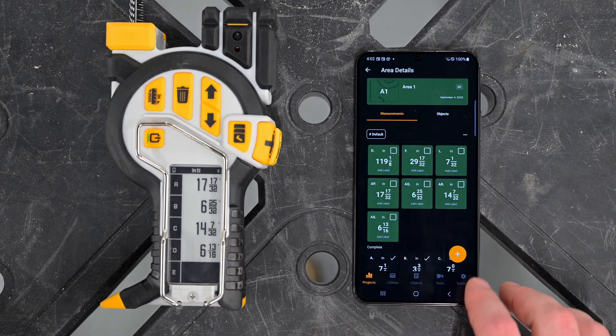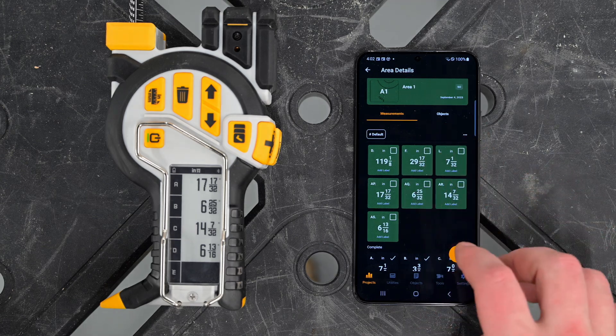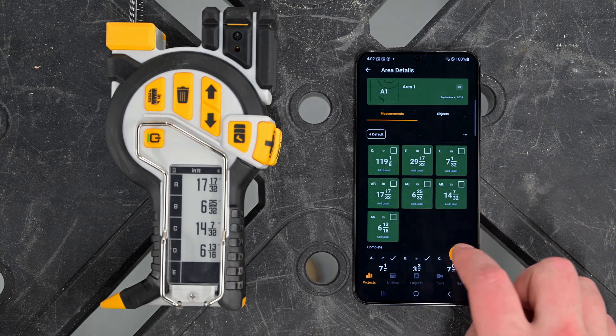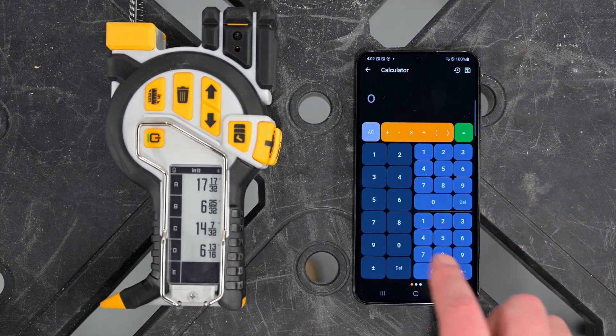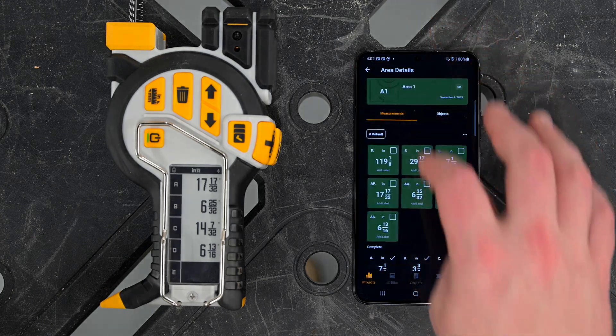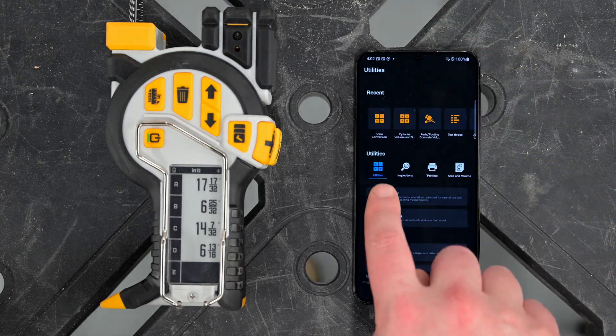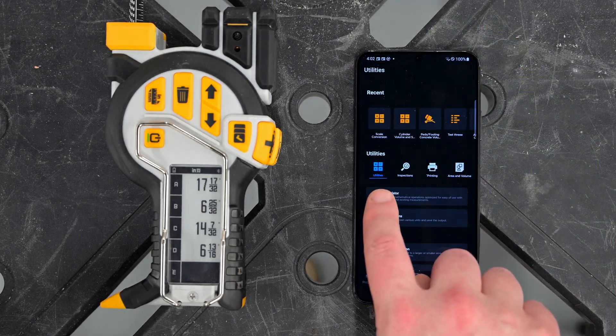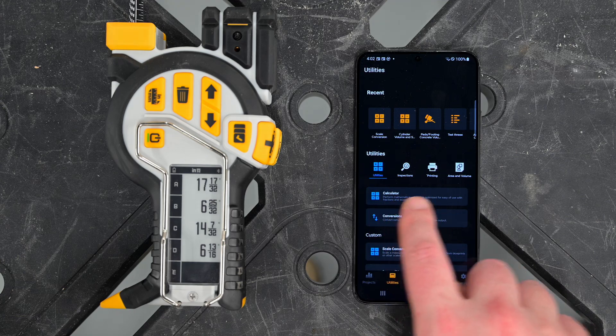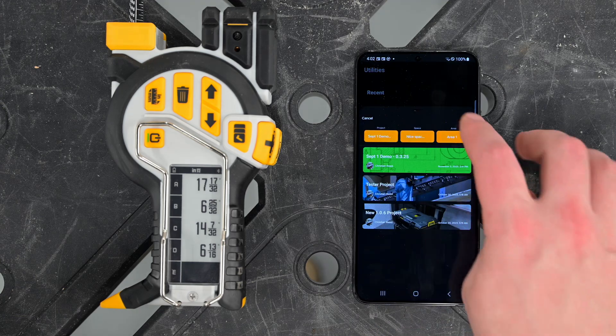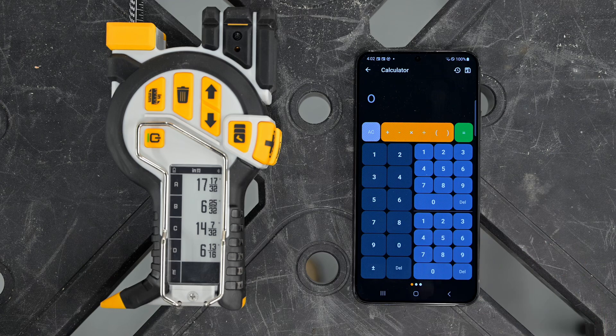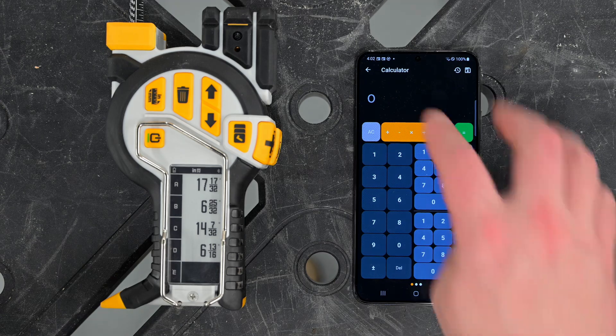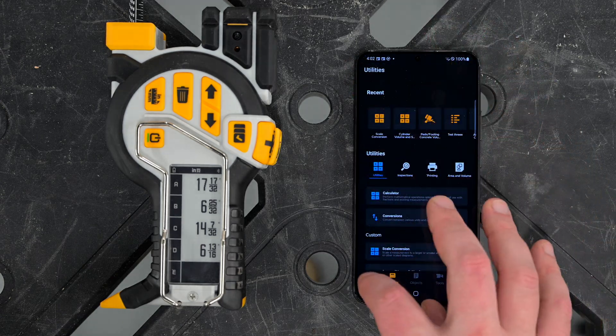There are two ways to enter the fractional calculator. First, on the area page, click the plus button and go to the calculator screen. Second, on the utilities page, the first icon in the first row is the calculator, which also allows you to enter fractional calculator mode. Regardless of where we enter, it's the same place.